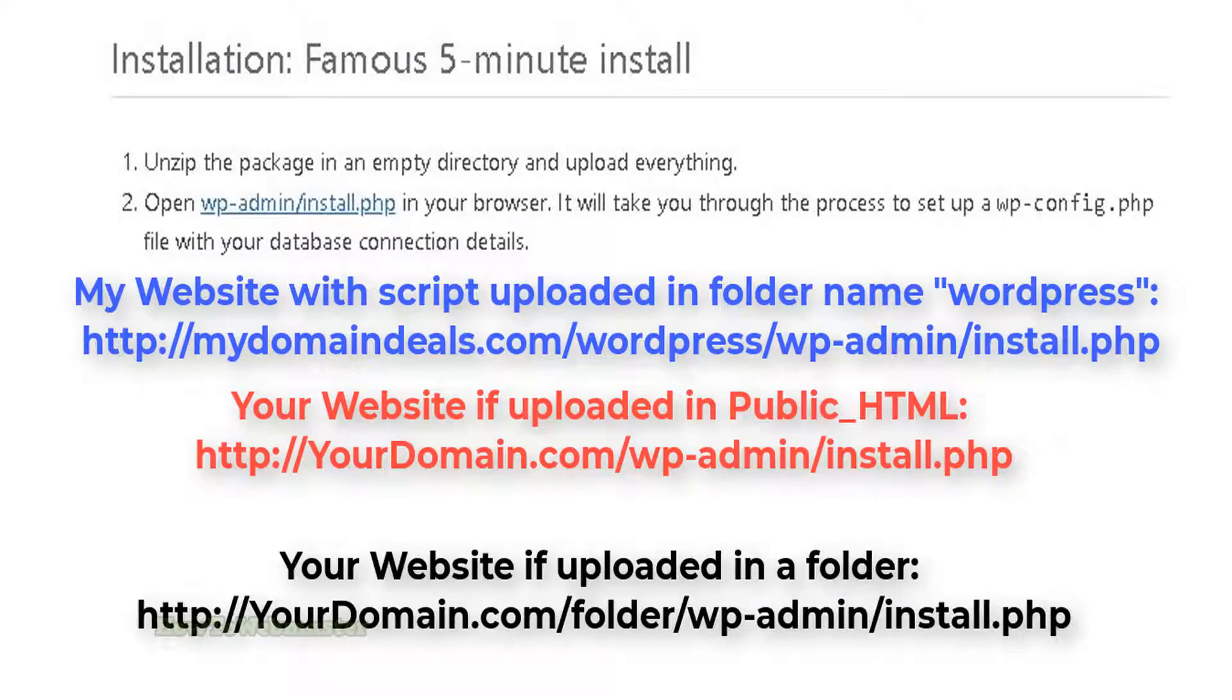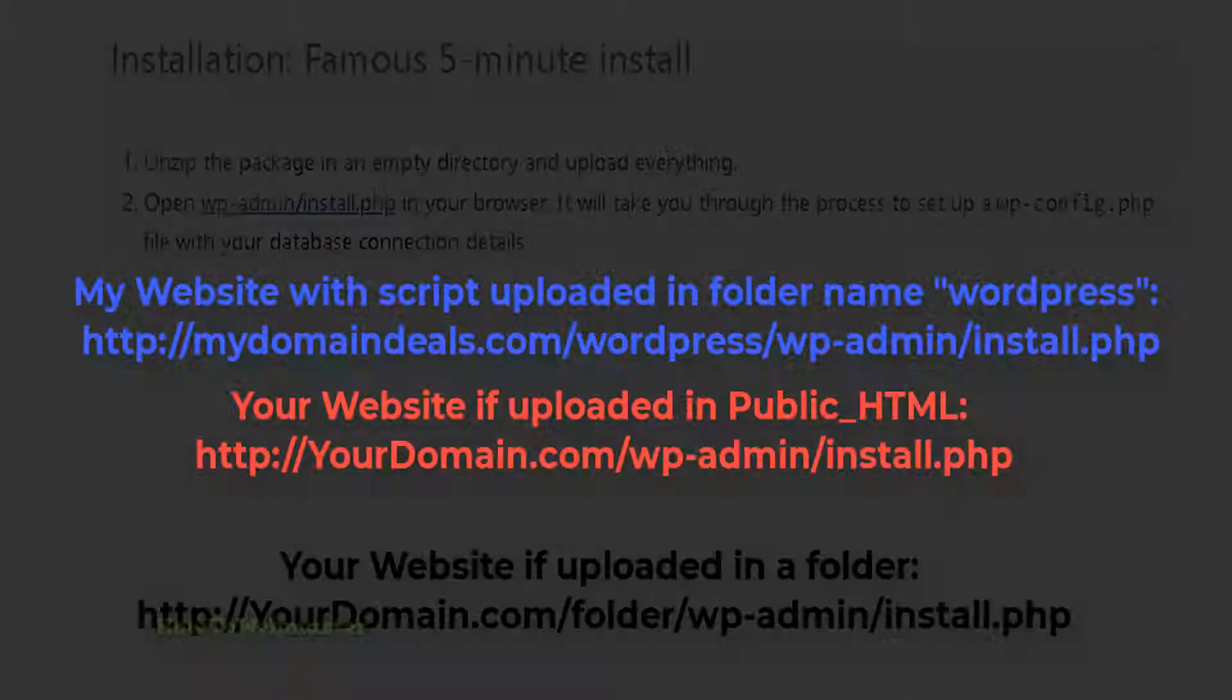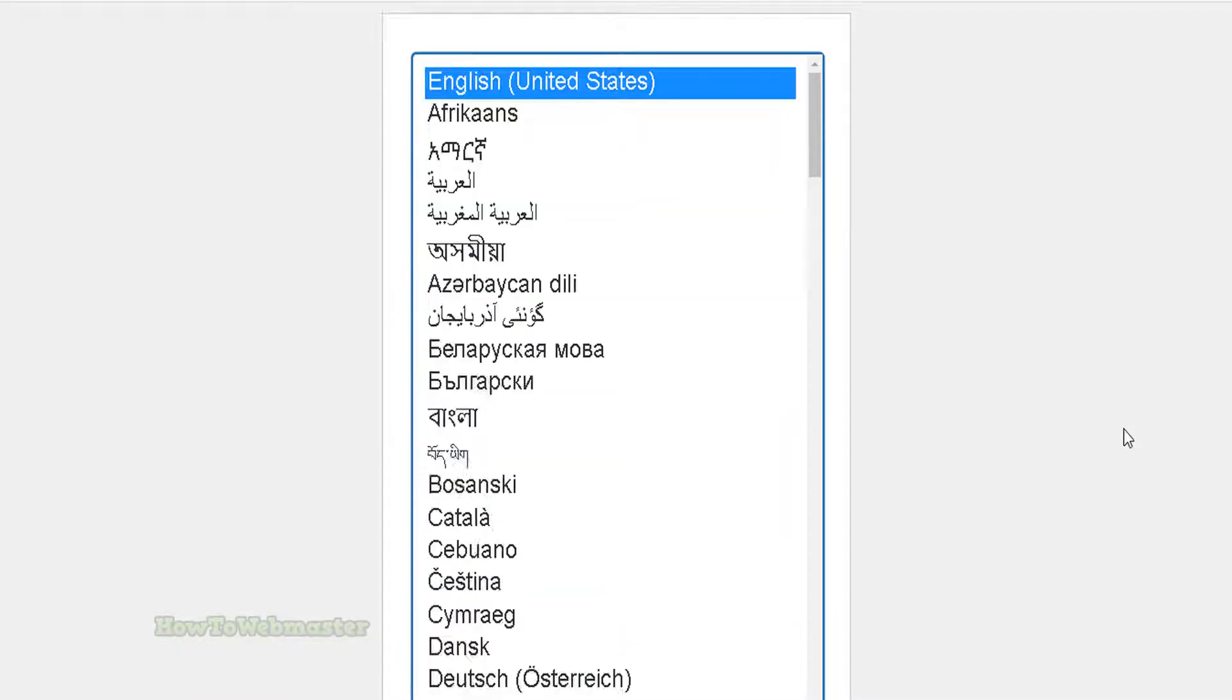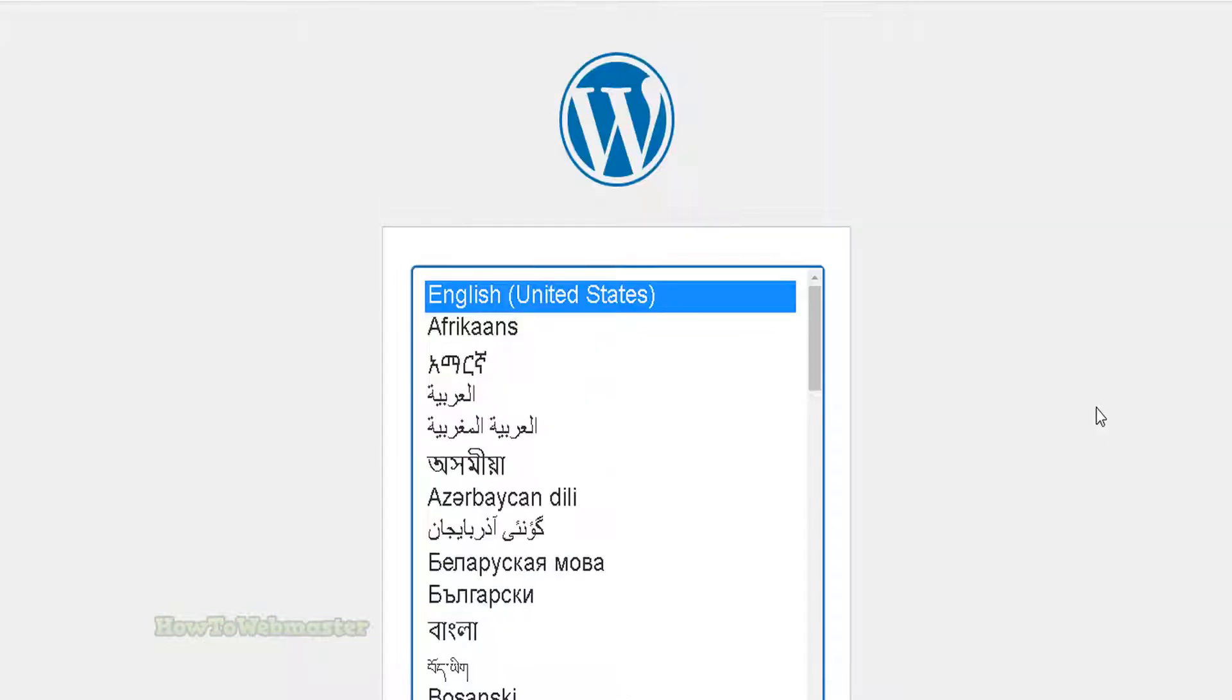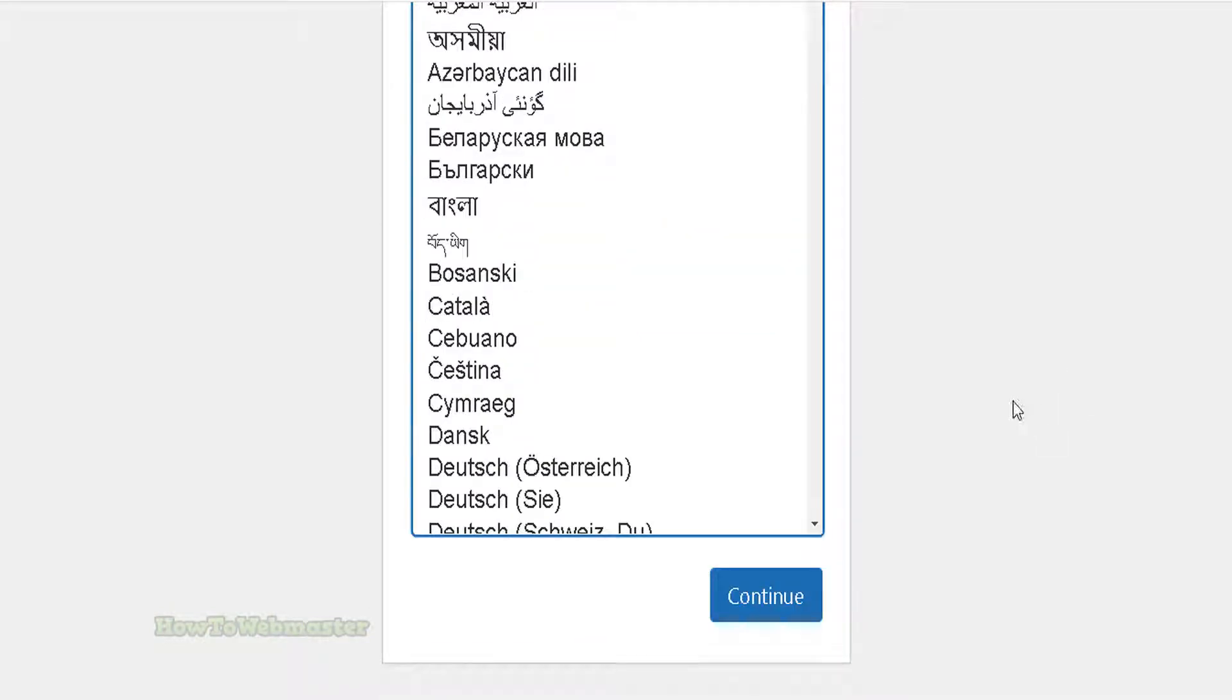For my website, it would be mydomaindeals.com/wordpress/wp-admin/install.php. This is what you will see upon visiting this install link. Not all web scripts you install will go exactly like these steps. Anyways, let's click continue.